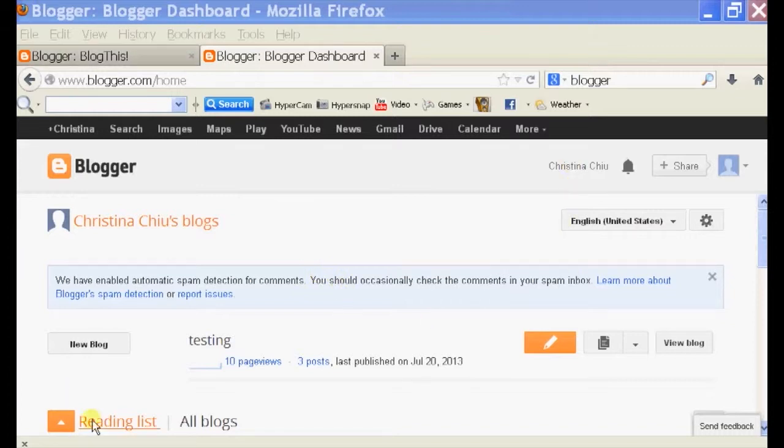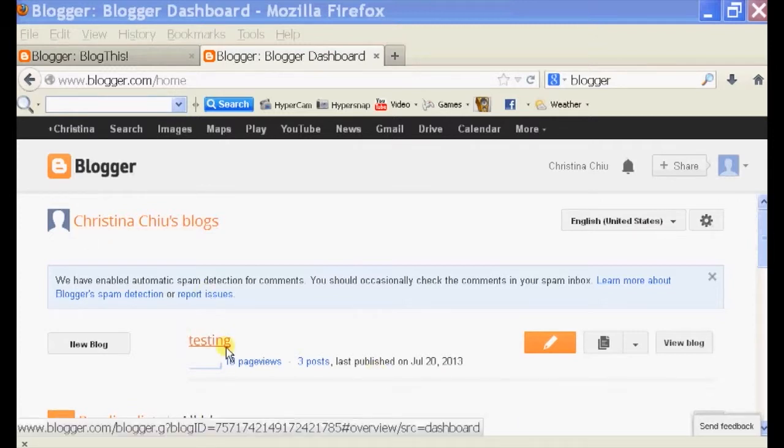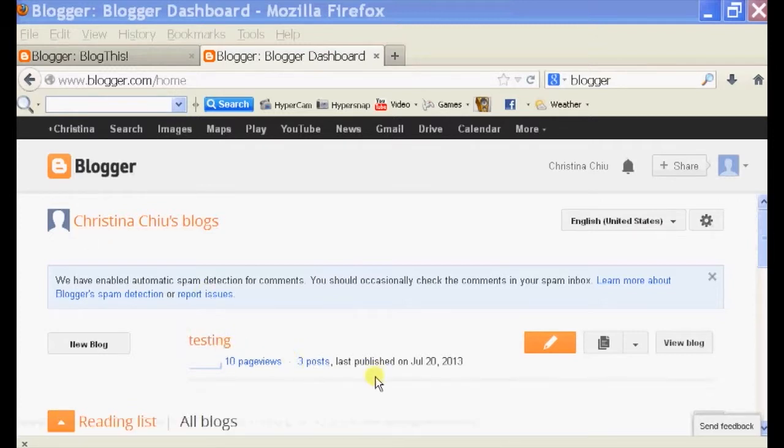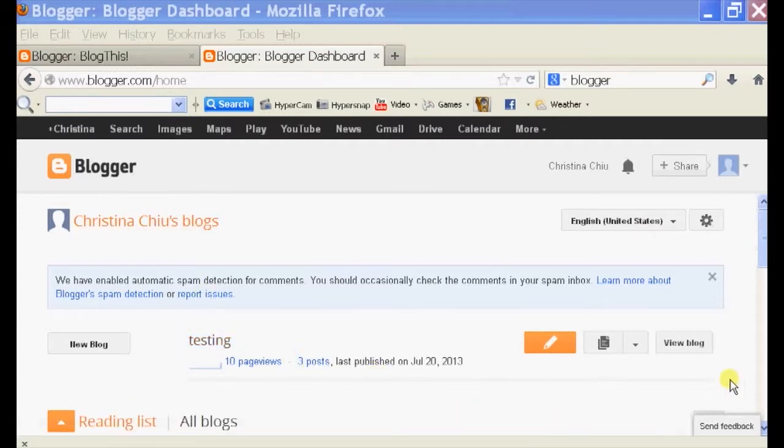So we open up your browser, login to Blogger right here, and then it should bring you to your dashboard. On your dashboard, you should have a list of your blogs. I just have one and mine is called testing.